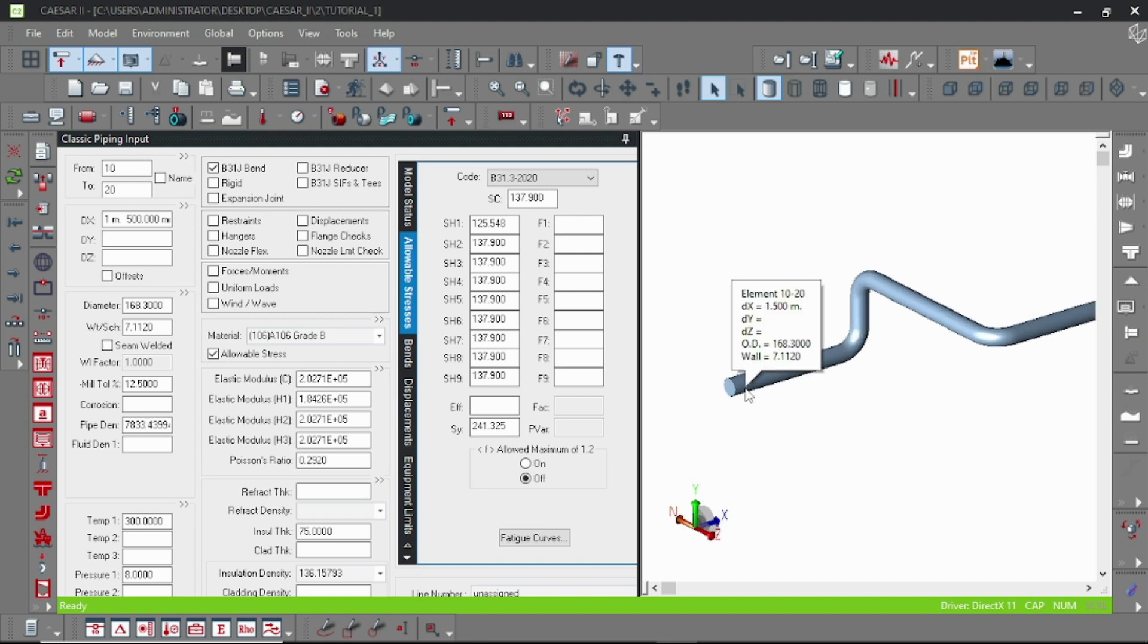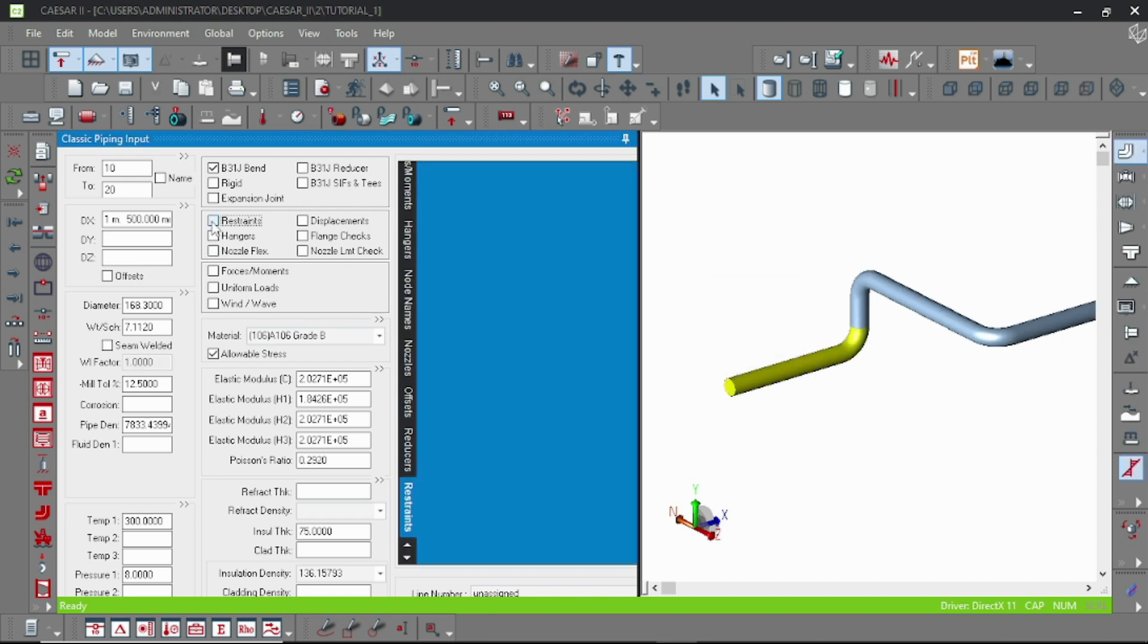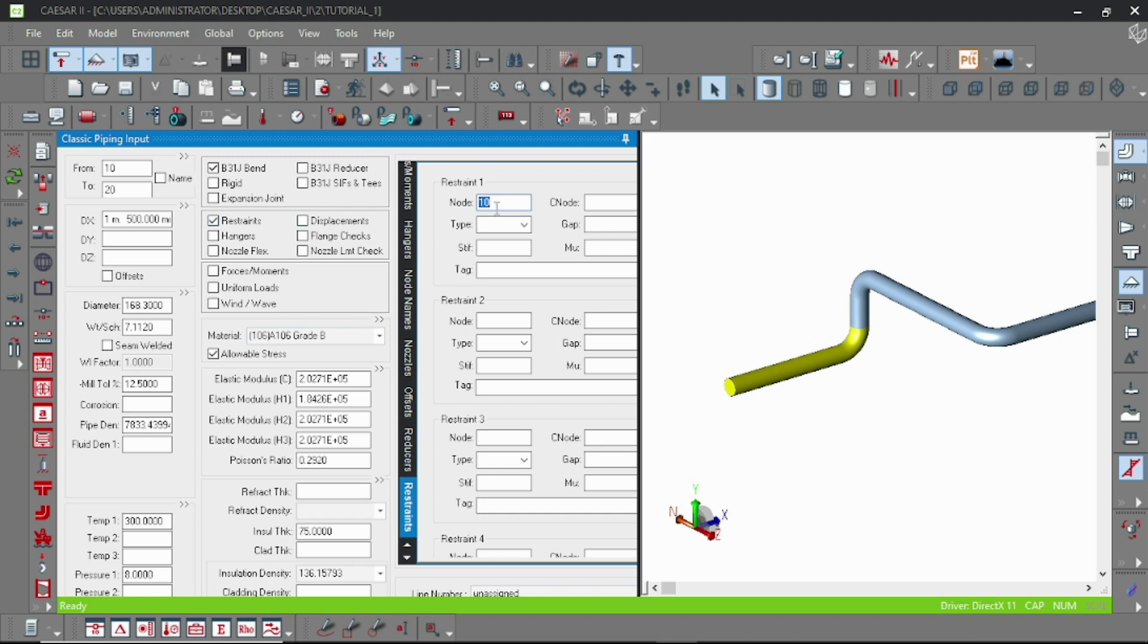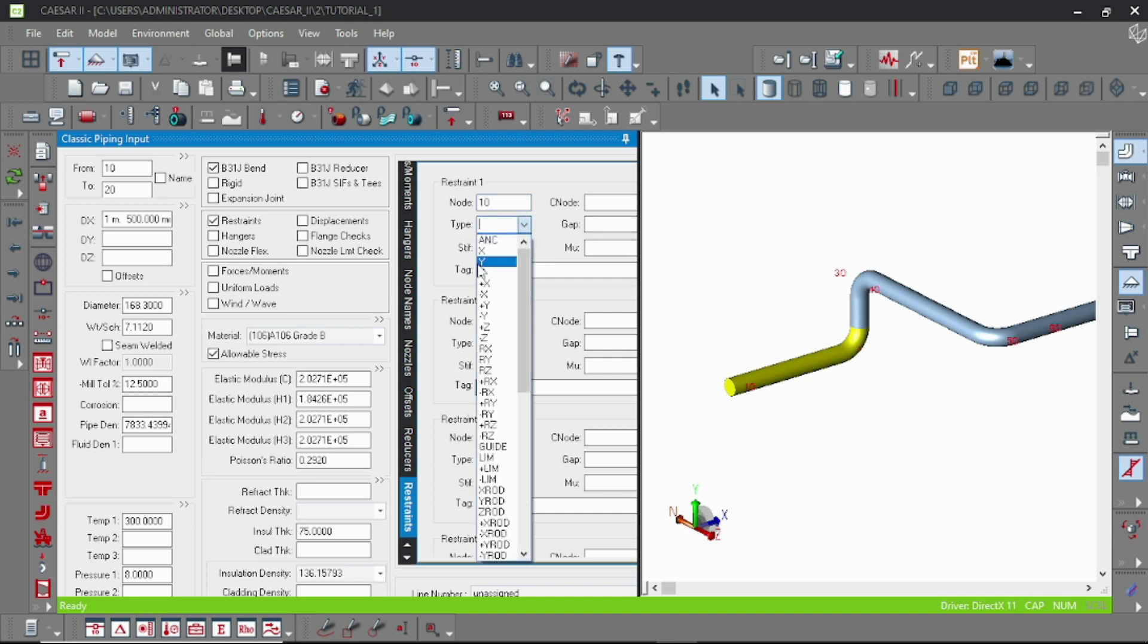Double click on the restraint and then input the node number here. By default it is 10, and then specify the support type. You can see that there are a lot of supports you can learn.